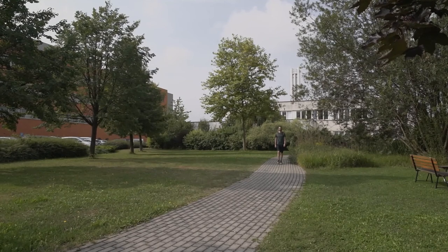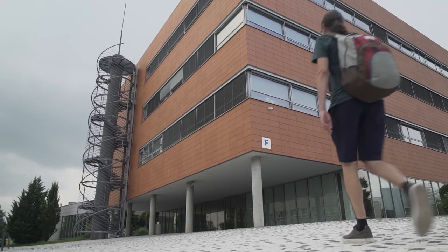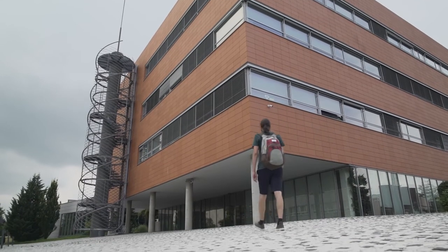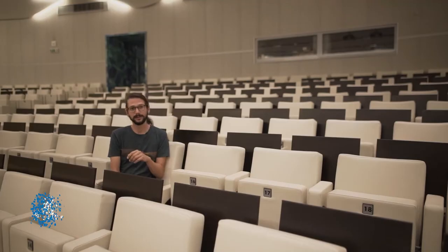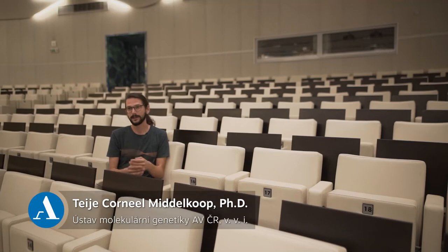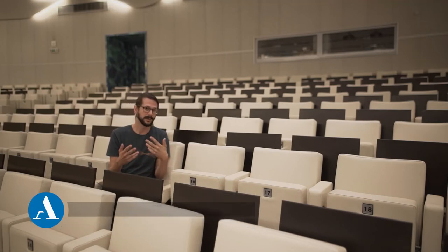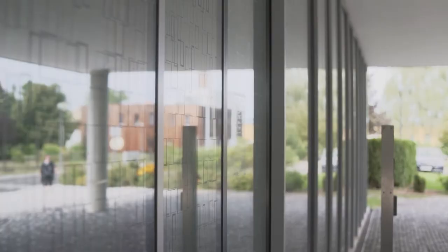I am Thay Millekoop. I am a biologist. I'm originally from the Netherlands and for my studies, I moved to Utrecht. I got a bachelor's degree in biology and a master's degree in medical biology, biomedical sciences.